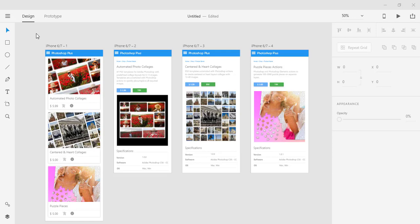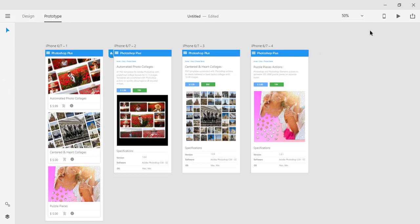The starting point is to create a prototype in Adobe XD CC and test it. You can do that from the prototype tab using mobile preview or desktop preview.